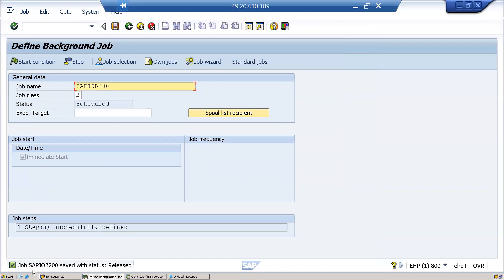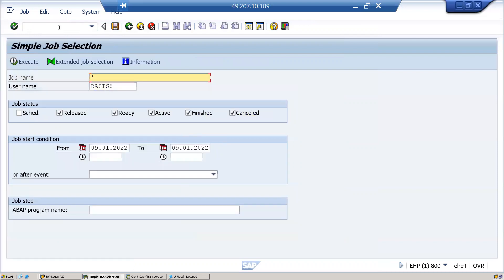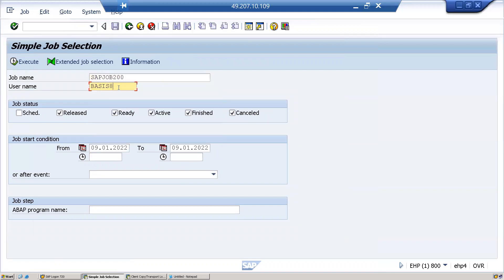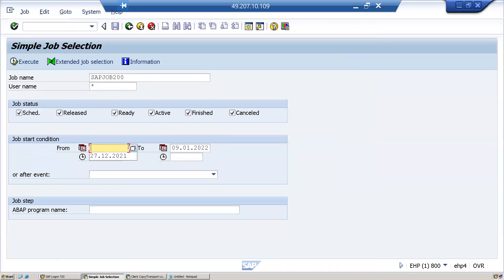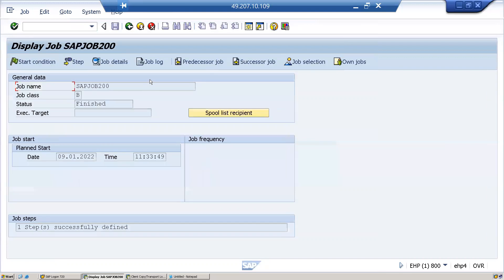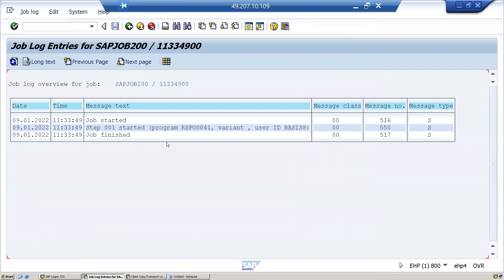Job SAP job 200 saved with the status released. In order to monitor this job we have to go to SM37. Then enter here, username I'll put as star. By this time the job might have completed or cancelled, so I'll select all the statuses and remove the date. Here the job has been completed. Job started, and since we triggered this job immediately, the job has been completed.